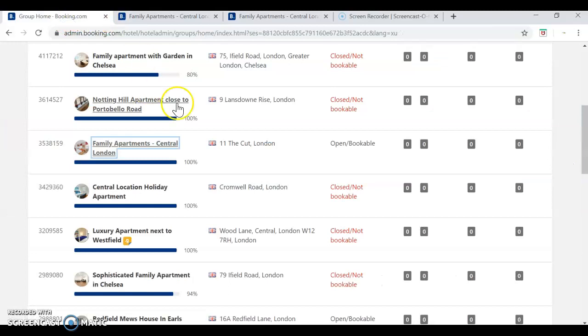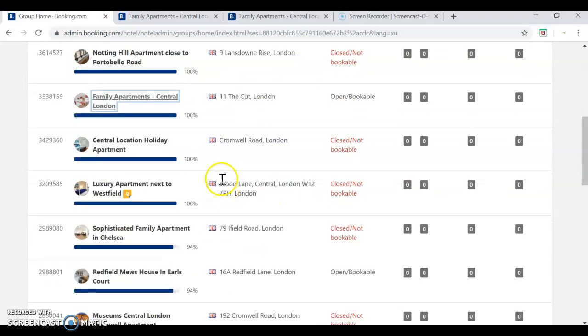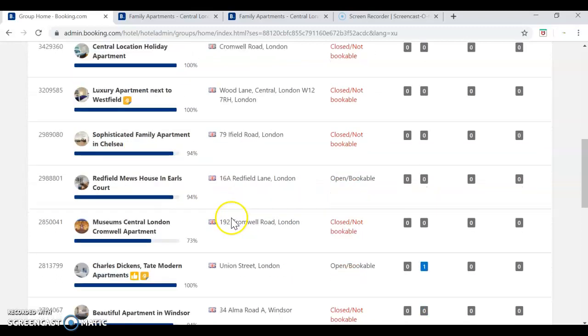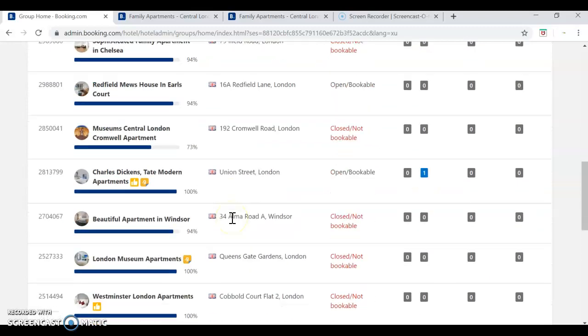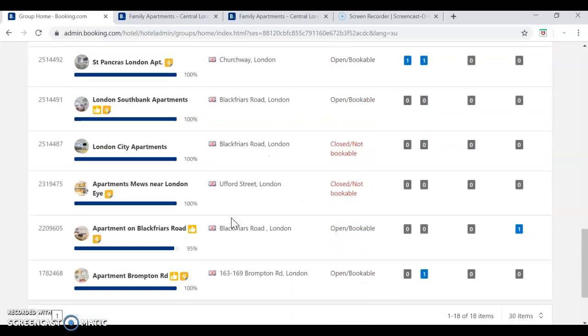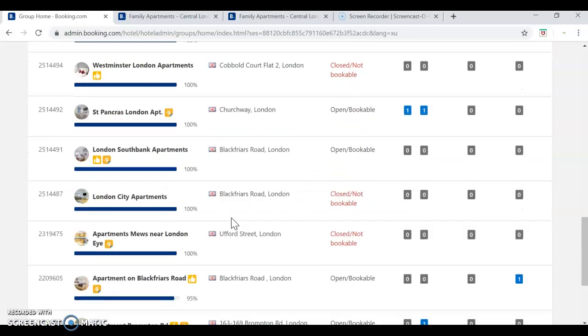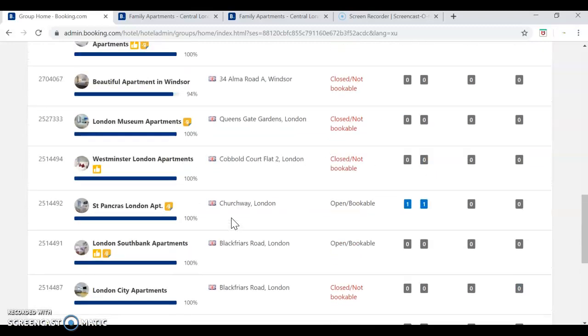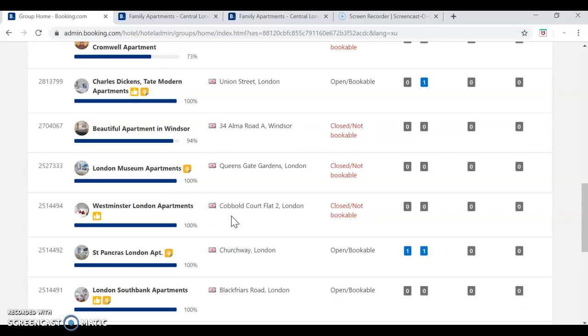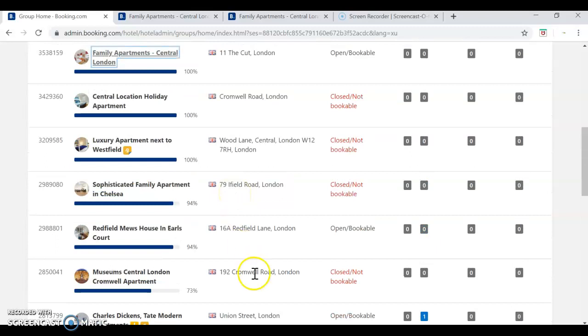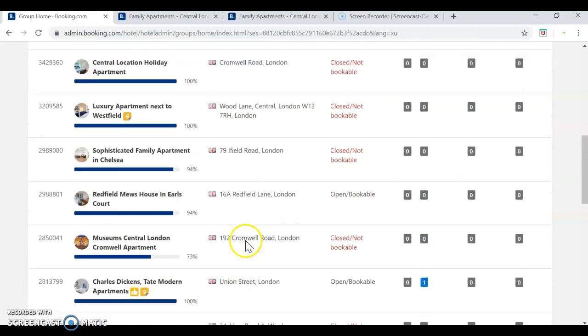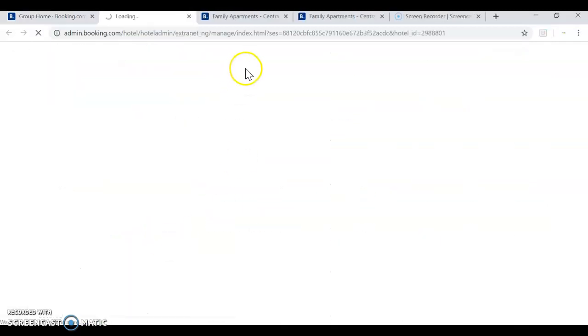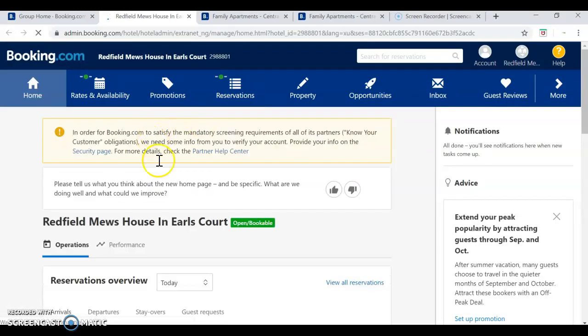So, let's do it again. I'll choose one more, Redfield Lane. Okay. Let's see. I'll choose that.